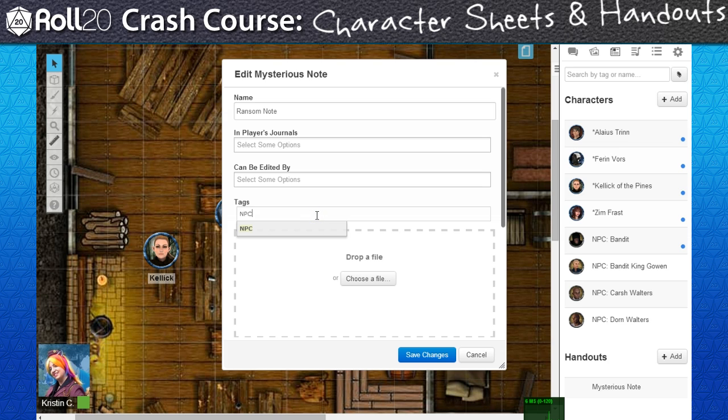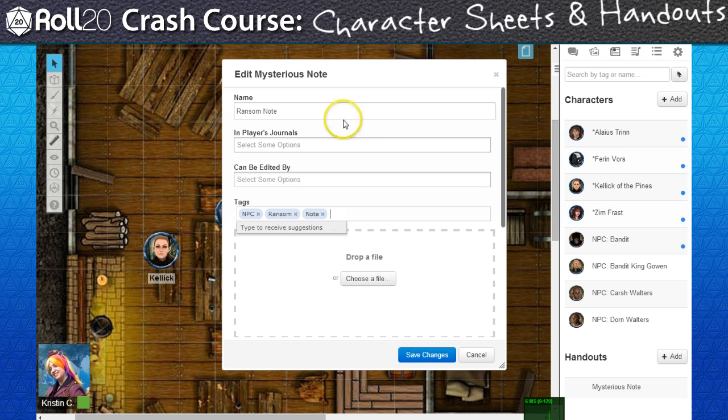This is handy for keeping track of house rules, campaign notes, maps, loot inventory, and in my situation, providing a place to store my ransom note.